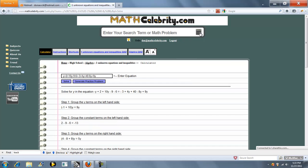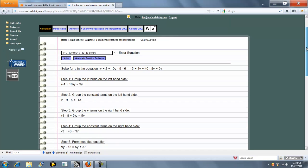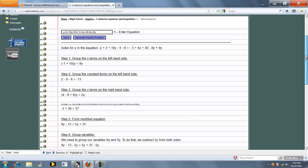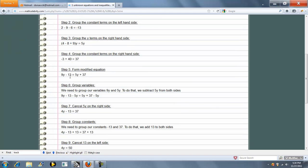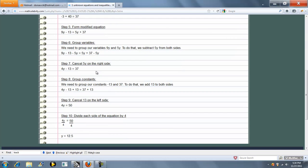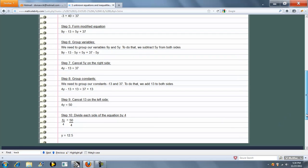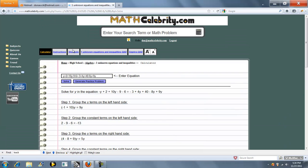Plus the calculator or return key. So it groups the y terms on the left side and the constant terms, the y terms on the right side and the constant terms. And then it forms a modified equation, step 5, groups the variables, cancels and simplifies, and get your answer. So it's a pretty powerful calculator.